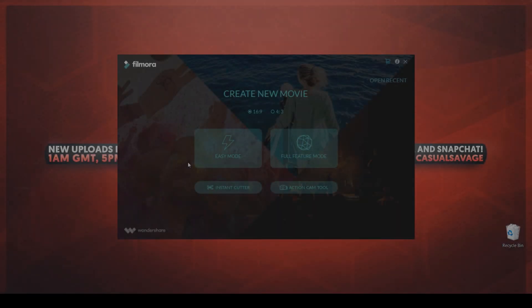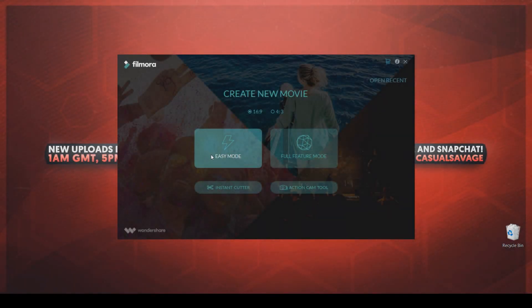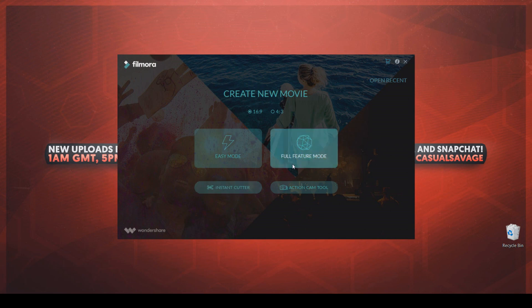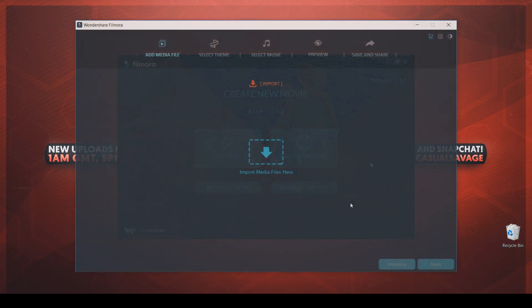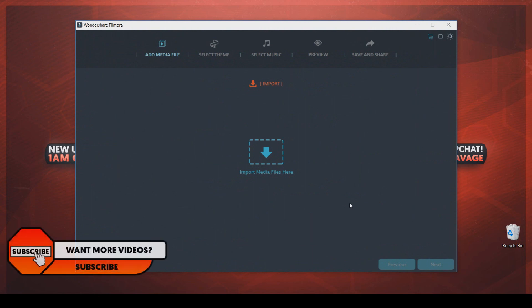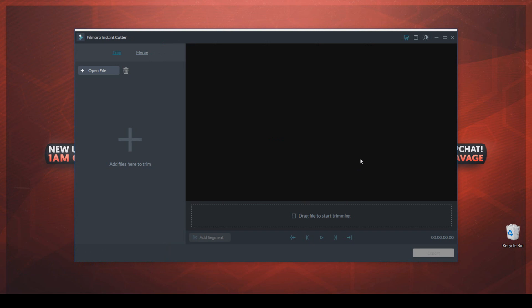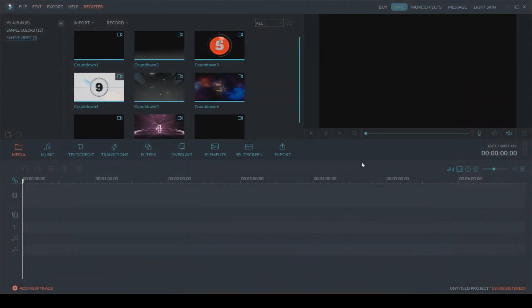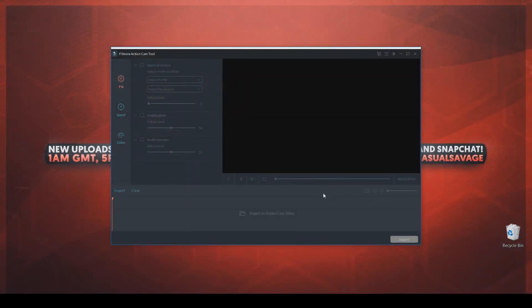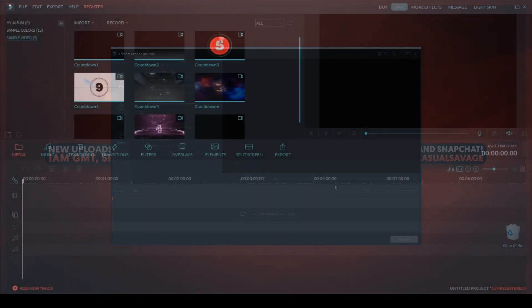Moving on to Wondershare Filmora. When you first open up the software, you'll be presented with a screen where you can either pick from easy mode, full feature mode, instant cutter and action camera. For easy mode and instant cutter, anyone will be able to use it. It has a very friendly user interface, it's very simple and has very basic editing. For full feature mode and action cam tool, some may find this hard if you are a beginner, especially with action cam tool that is more with color correction.